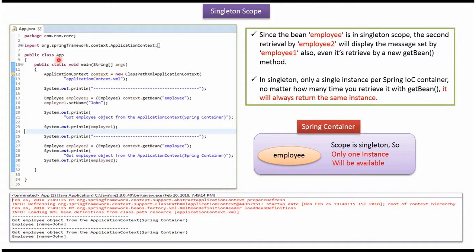Here I have defined a class App. Here I have created ApplicationContext object by reading Spring configuration file. Using getBean method of ApplicationContext object, retrieving employee1 and setting name as John.